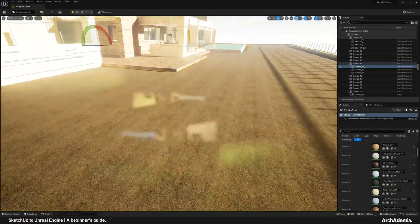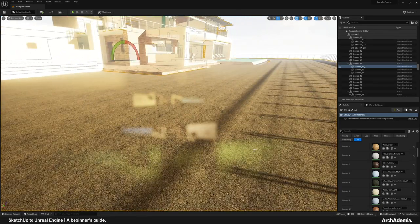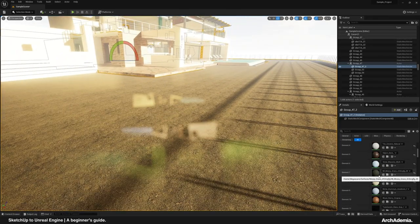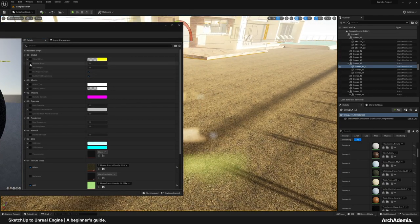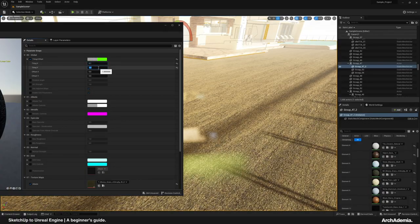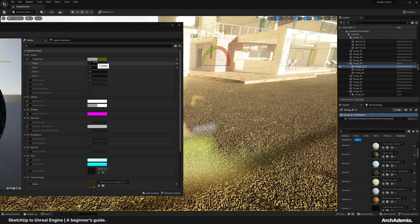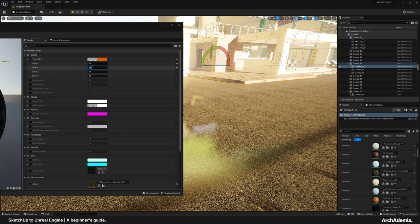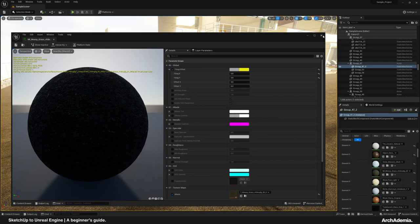SketchUp hasn't got any built-in texture mapping or UV mapping tools. So if you find that your UVs have come in too big or too small in the Megascans textures, you can simply adjust the tiling X and Y. If I do 0.1 and 0.1, it then scales that up. That's a good little bypass to save you buying a plug-in or something like that for SketchUp.